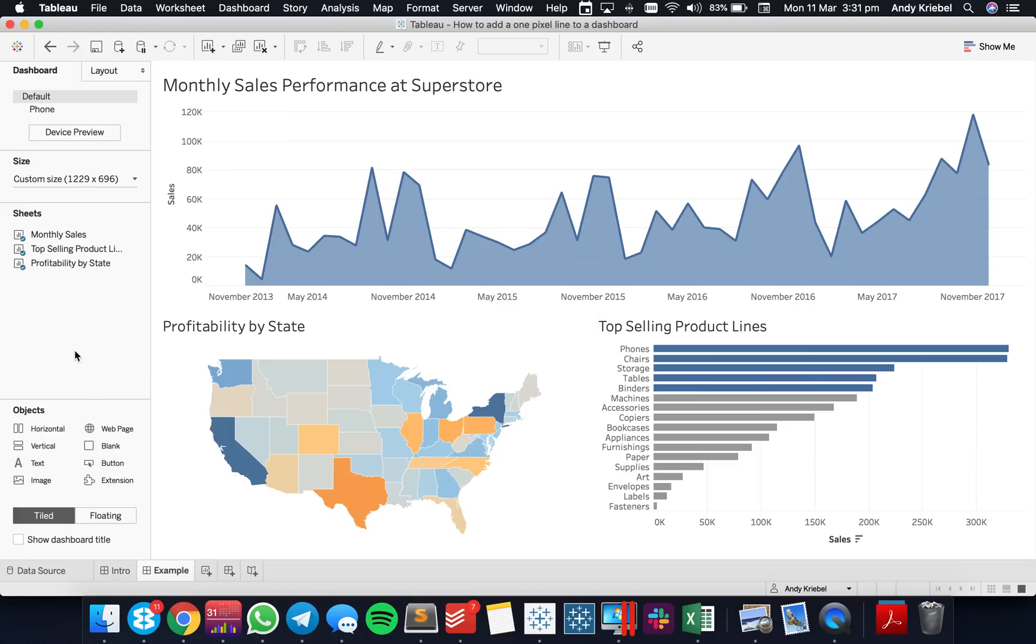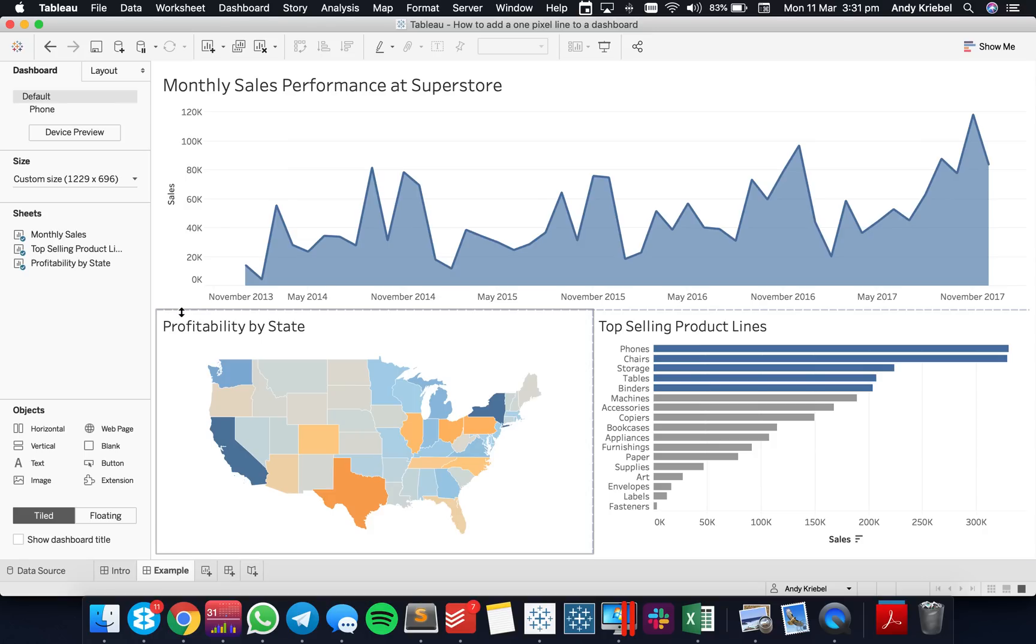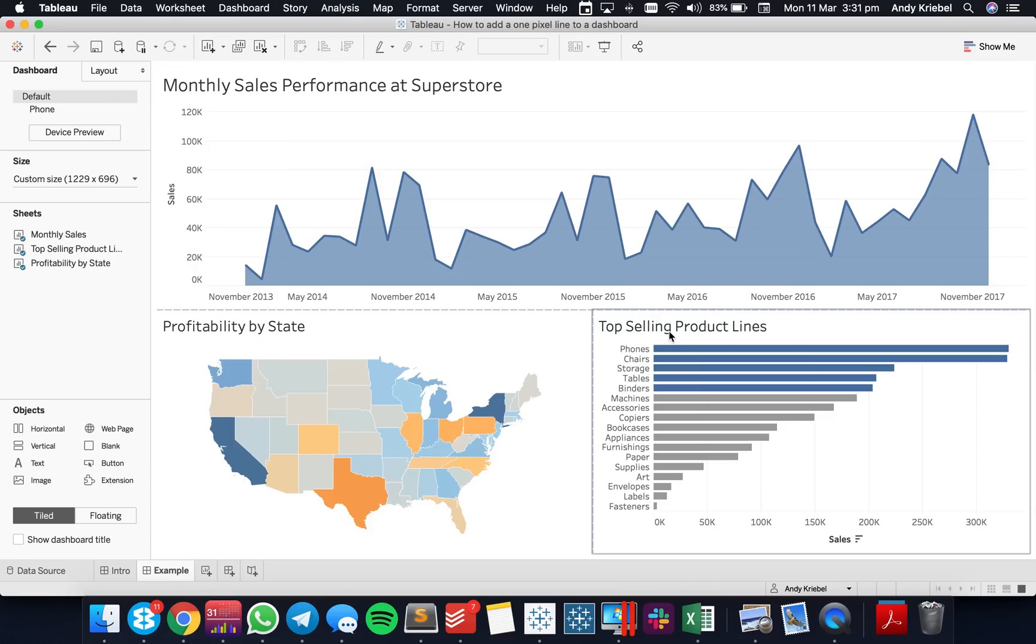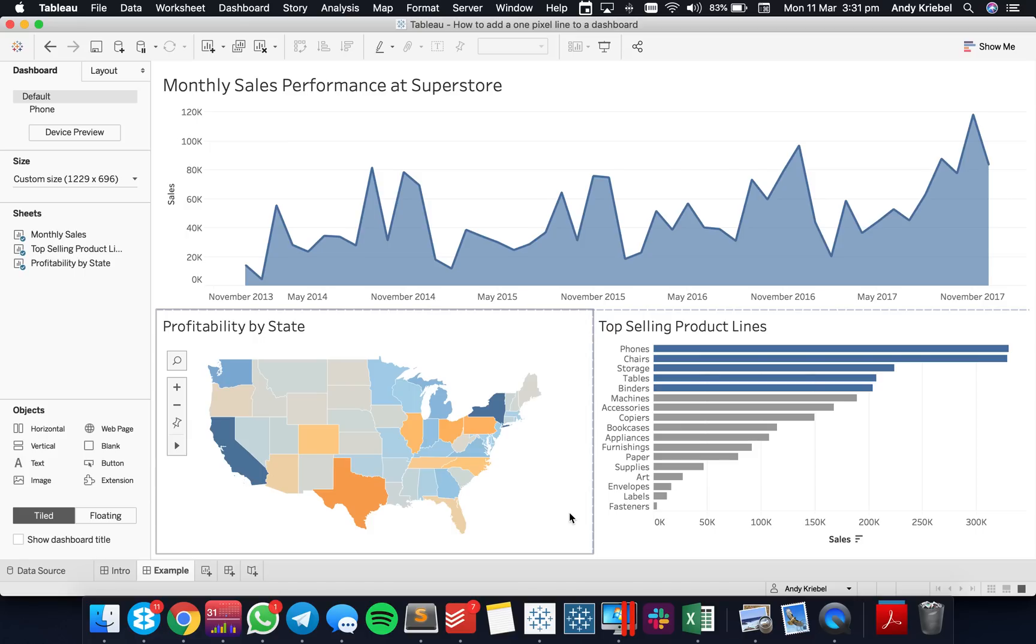Let's start with a simple example. This is a standard kind of three-chart dashboard, and what I want to be able to do is create spacing between these charts with lines. I want to have a horizontal line that splits the top chart from the bottom two, and then I want a vertical line that splits the two charts at the bottom.